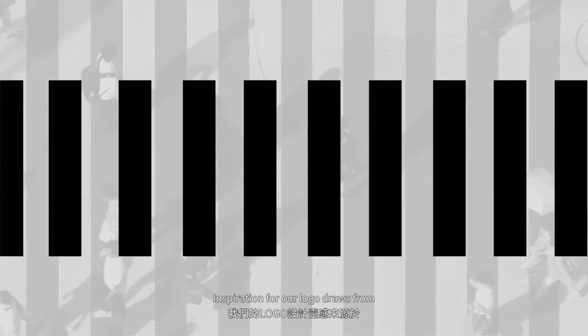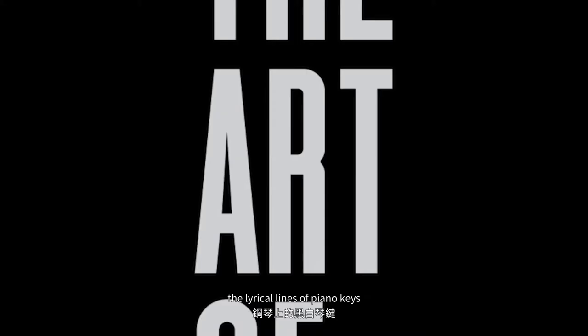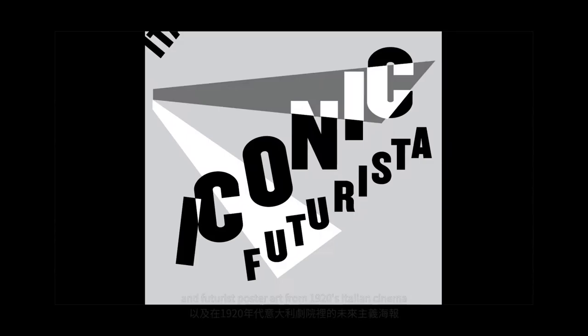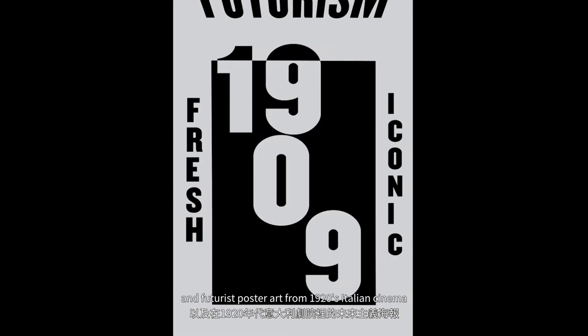Inspiration for our logo draws from the lyrical lines of piano keys, repetitious markings of urban intersections, and futurist poster art from 1920s Italian cinema.